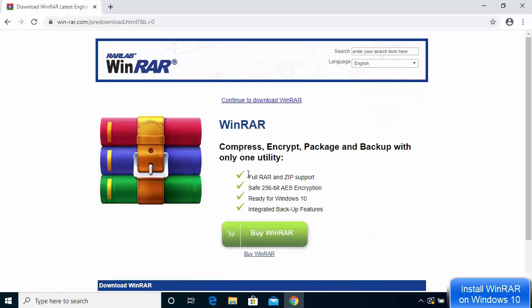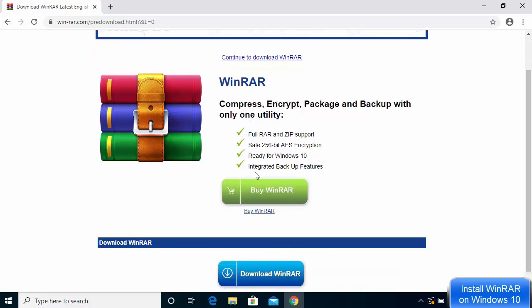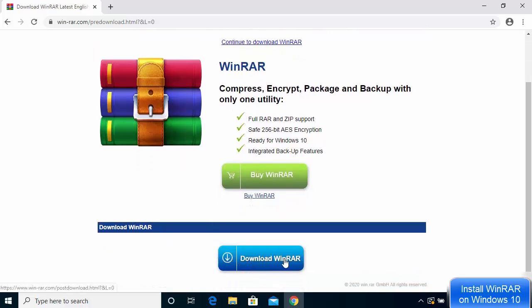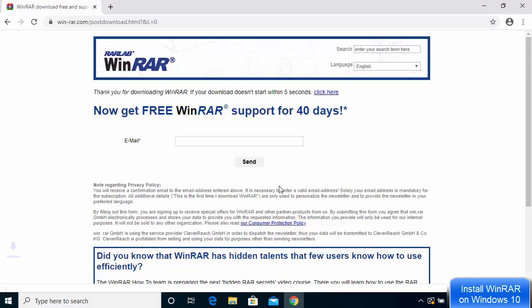You'll see two options: Buy WinRAR and Download WinRAR. You can buy WinRAR, but if you don't want to, you can use it for free. The only thing you'll notice with the free version is that it will prompt you to buy WinRAR. If you're prepared to ignore that warning, you can use WinRAR forever. We're going to click on Download WinRAR, not the Buy button.